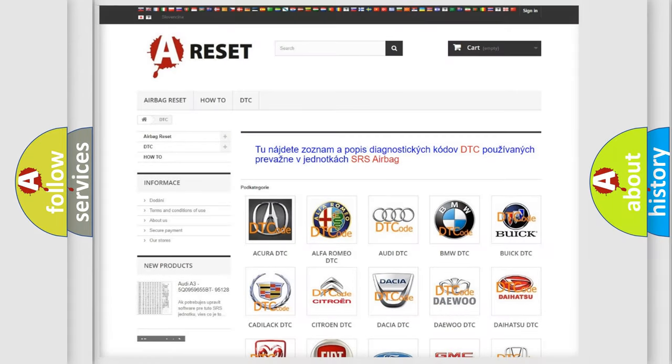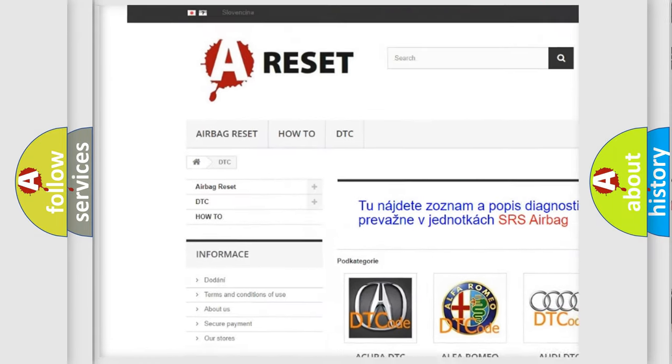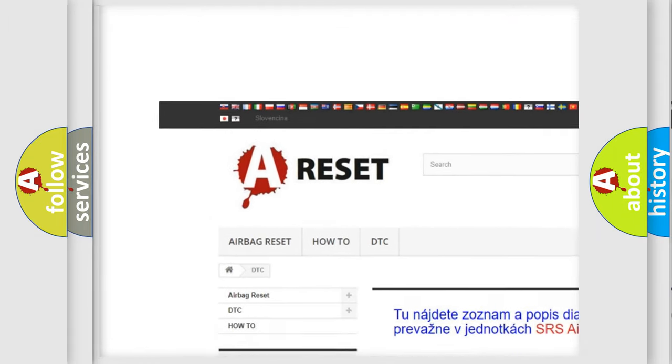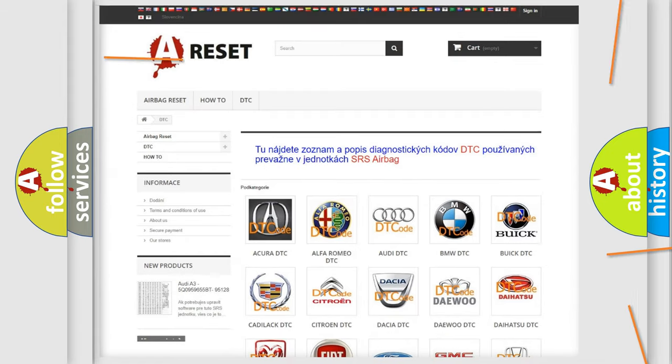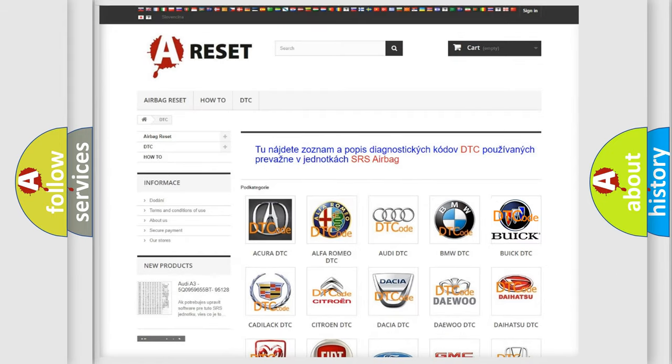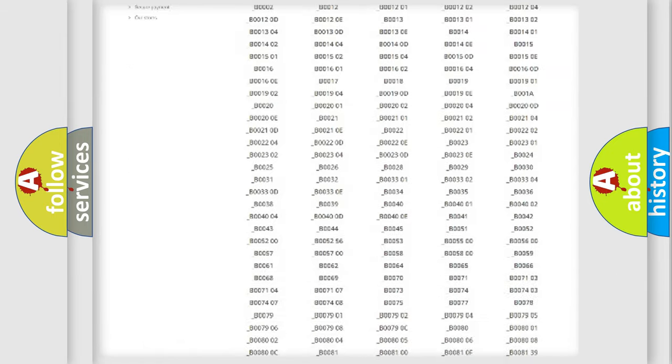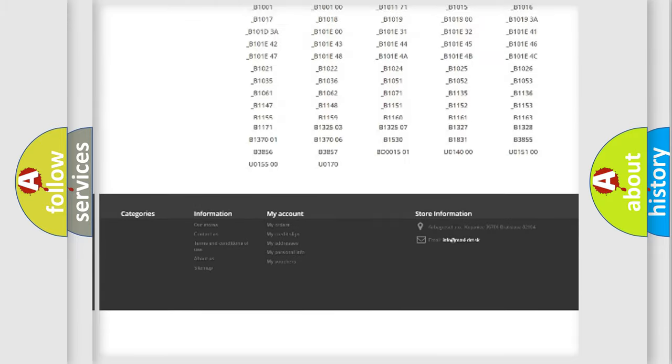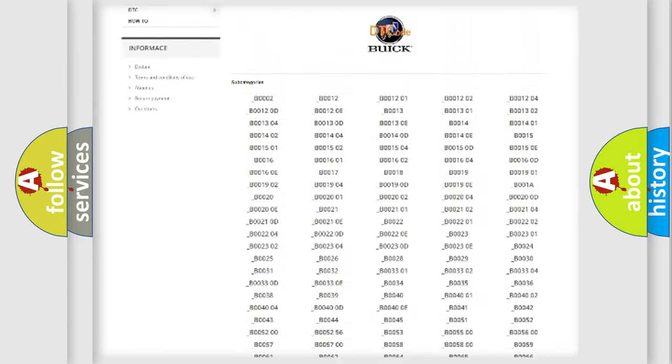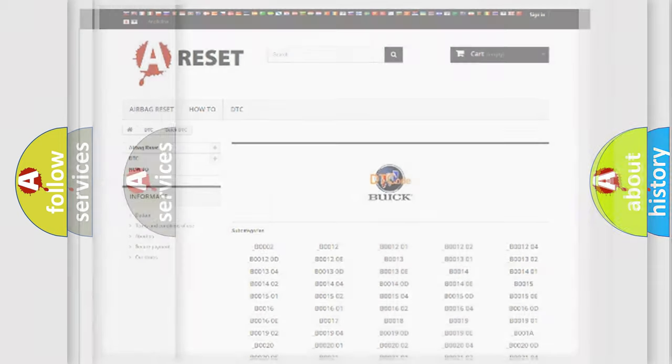Our website airbagreset.sk produces useful videos for you. You do not have to go through the OBD2 protocol anymore to know how to troubleshoot any car breakdown. You will find all the diagnostic codes that can be diagnosed in Buick vehicles, also many other useful things.